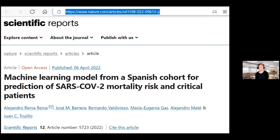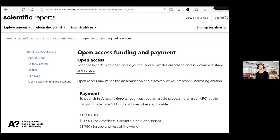Here is a screenshot of a Scientific Reports article. As you can see, it says it's an open access article. From the publisher website, it says it's an open access journal and all articles are free to access, download, share, and reuse — meaning they are licensed with open licenses. There is also an article processing charge available in Europe of about 1,800 euros, which is still quite a reasonable APC fee.